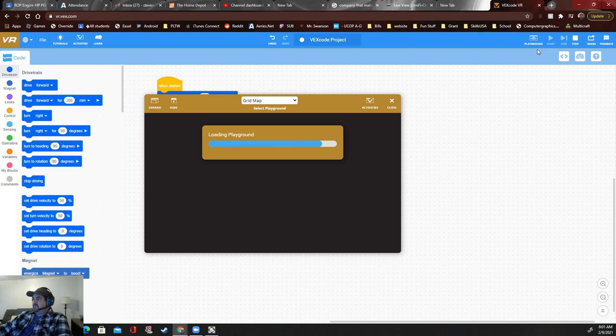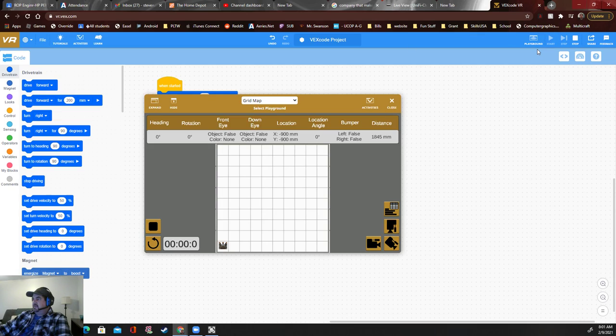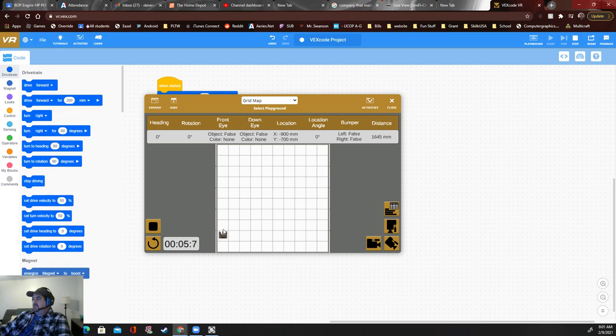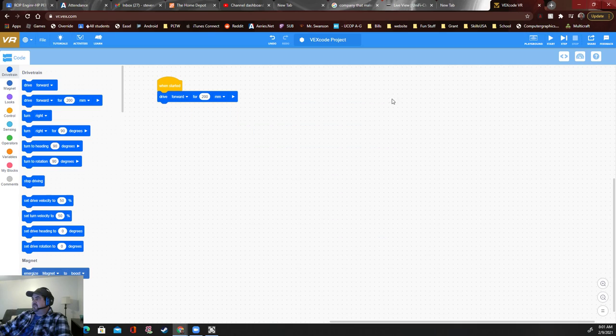Let's go play. It looks like 200 millimeters brings us to one block right here. So let's try 2, 4, 6, 8. 800 should get here, although it looked like it went a little further than that.